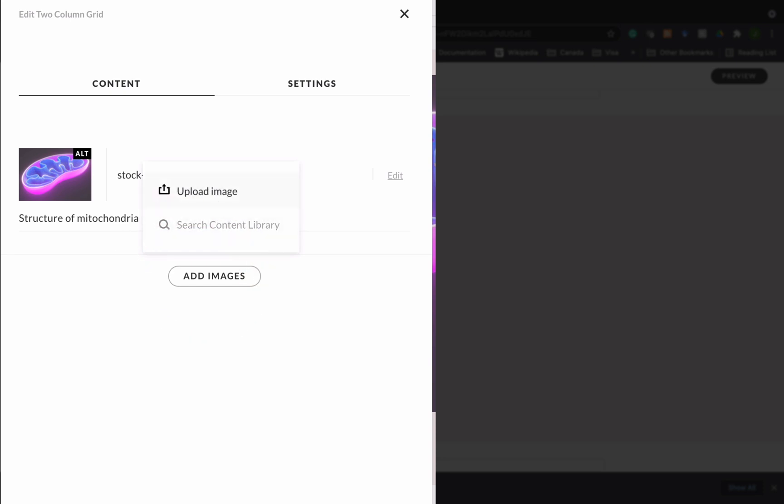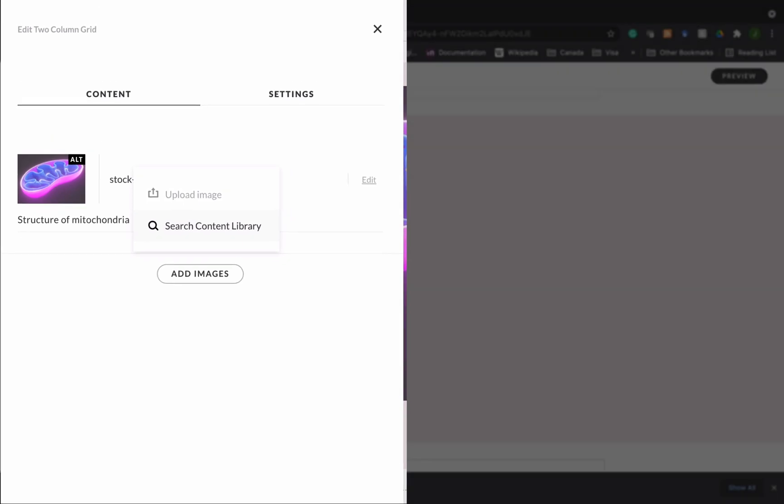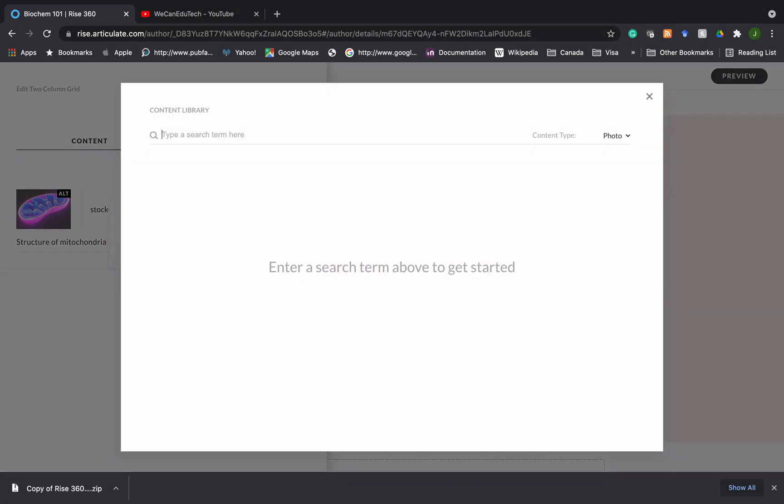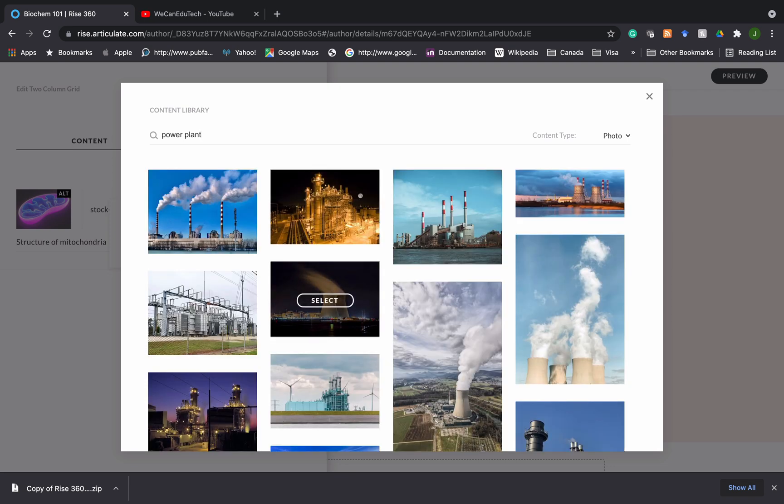So if I click on that, it will go to my documents and my files on my computer and you can choose an image there, or I can go back to the content library. So I'm going to go to the content library now. And in this case, what I want to teach my class is that the mitochondria is considered the powerhouse of the cell. So let's make that kind of visual representation. So I'm going to type in power plant, see what comes up. And I'm going to choose this time I want it as a photo. I like this one. So I'm going to select this one.